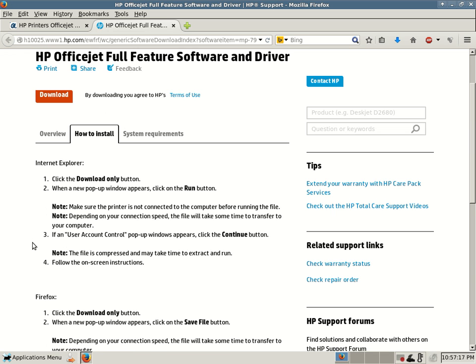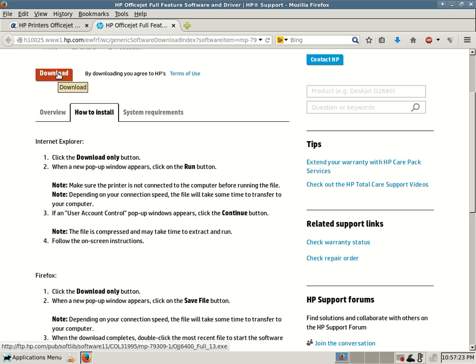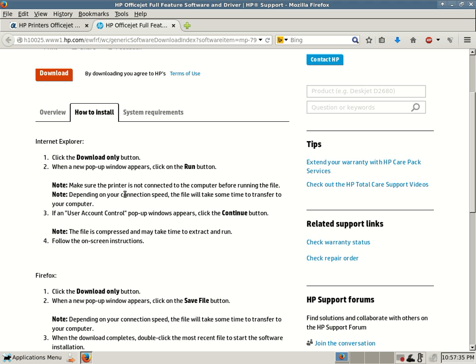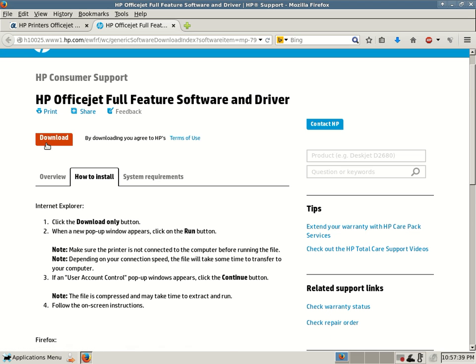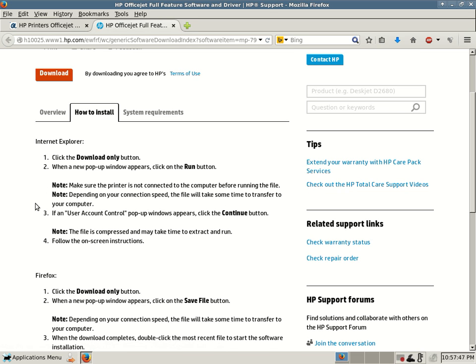If you are using Internet Explorer, number one, click the download only button. You see the red and white download button I'm highlighting? Just click on that and that'll prompt you. I'm not using Internet Explorer, so I won't be able to run it, but I just wanted to show you that the link works. Number two, when a new pop-up window appears, click on the run button. If you're using Internet Explorer, you will be given that option, run or save as.